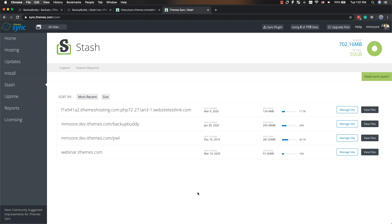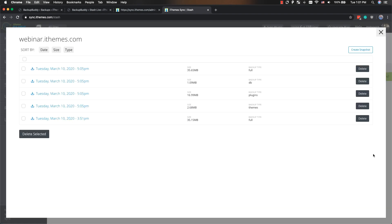We're going to find our Stash Live snapshot at the exact same place where we found our traditional BackupBuddy backup — that location is sync.ithemes.com/stash. On this page, we'll see a directory of all of our sites connected to Stash, and we can view our backups by clicking the View Files button. Here we can see our traditional backup, and here's our snapshot, which includes a full backup, a database backup, a backup of just the plugins directory, and a backup of just the themes directory. Whether you're using a Stash Live snapshot or a traditional BackupBuddy backup, they can both be stored in the same site directory inside your Stash remote destination.